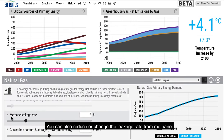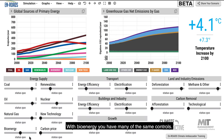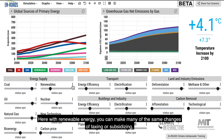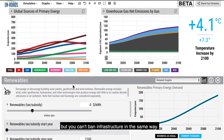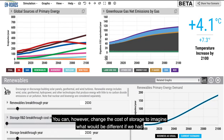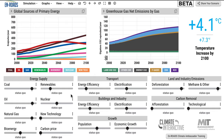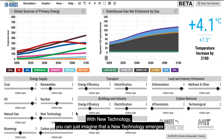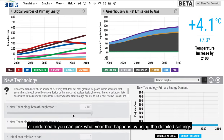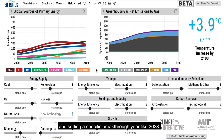With bioenergy, you have many of the same controls. With renewable energy, you can make many of the same changes of taxing or subsidizing, though you can't ban infrastructure in the same way. You can, however, change the cost of storage to imagine what would be different if we had breakthroughs in storage capacity. Similar controls are possible with nuclear. With new technology, you can just imagine a new technology emerges, or underneath you can pick what year that happens by using detailed settings and setting a specific breakthrough year like 2028.